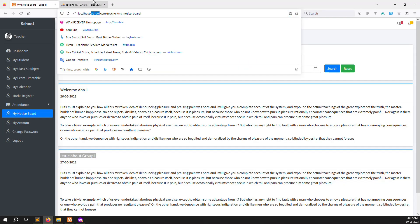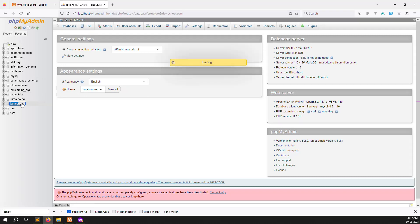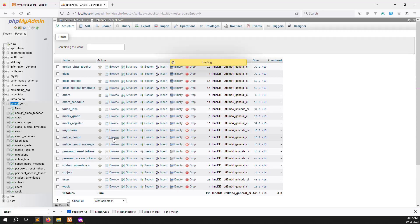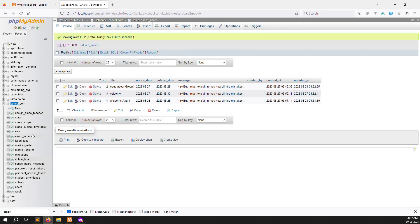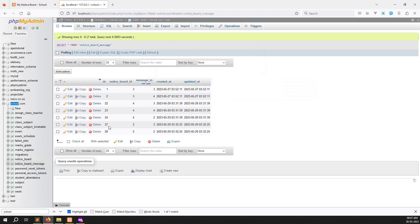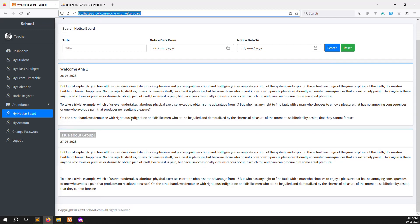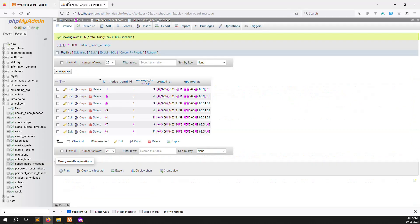Opening the database at schools.com, go to the notice_board table. You can see the notice board messages — for example, three records exist and the ones with message_to equal to 2 (teacher user type) are showing correctly, two posts visible for teachers.